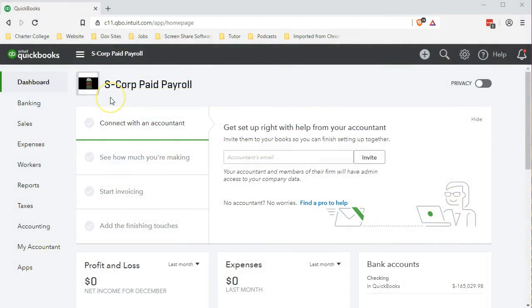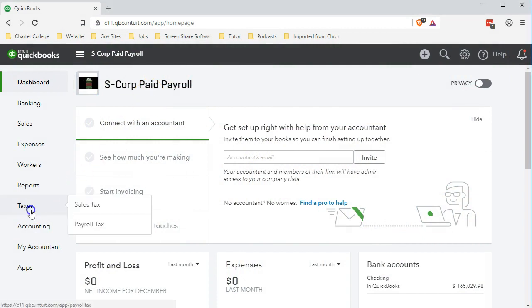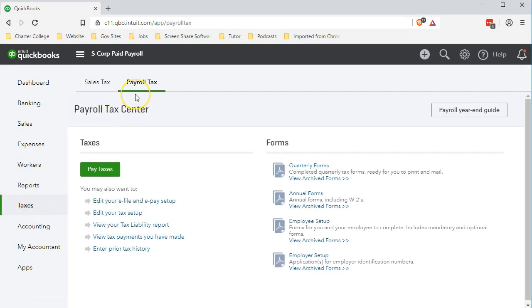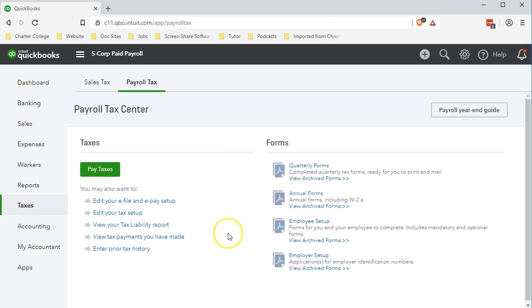Here we are in our S-Corp paid payroll file. We're going to go down to the taxes tab, into the payroll tax tab, and go to the forms on the right side. We want to look this time at the annual form.